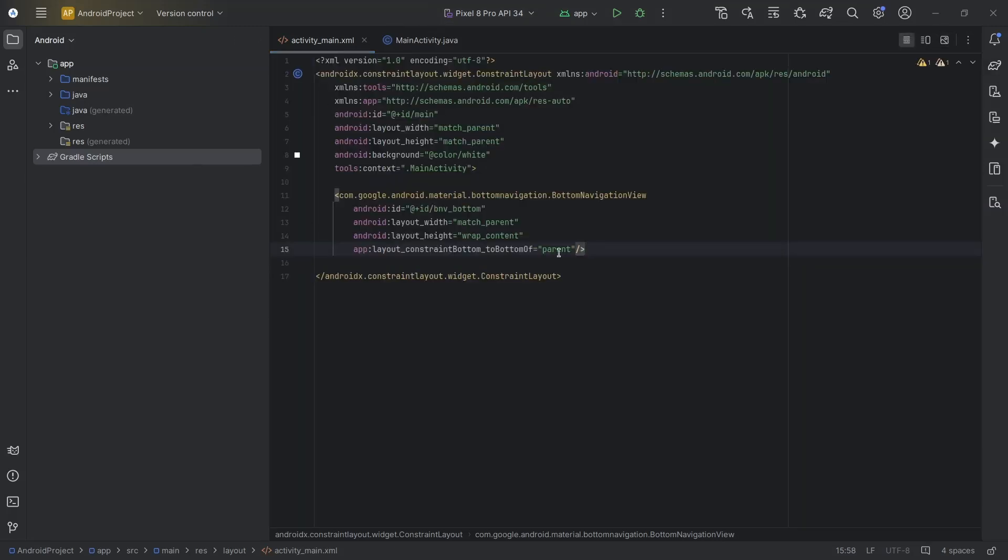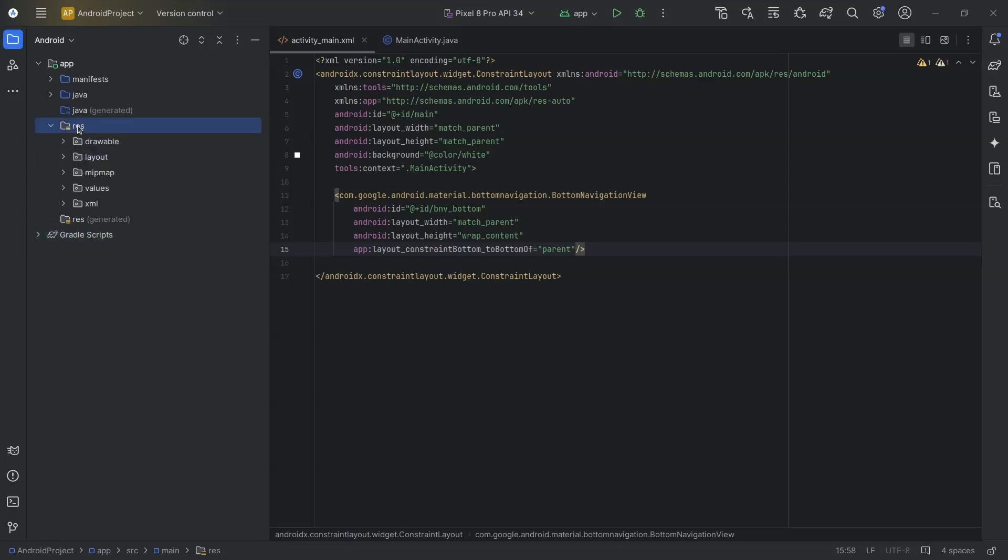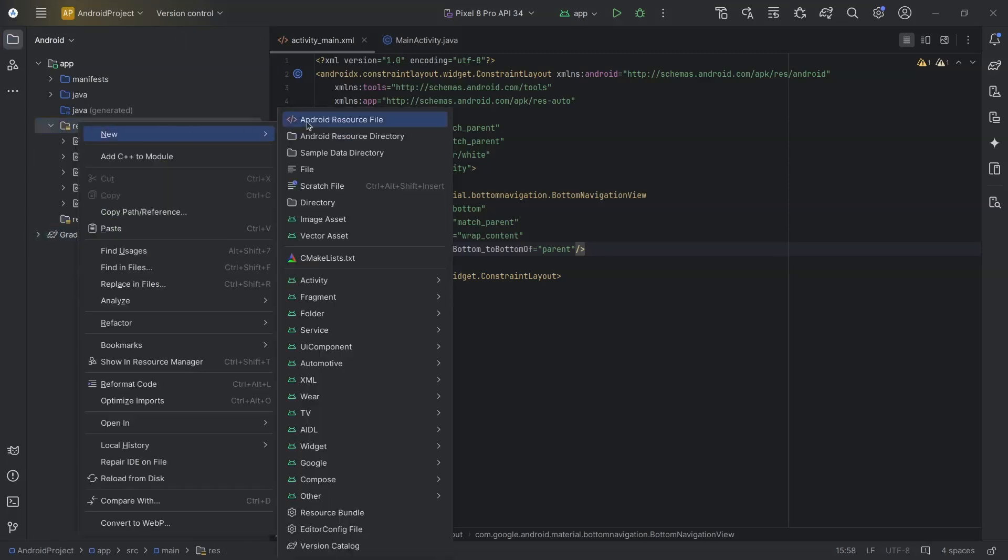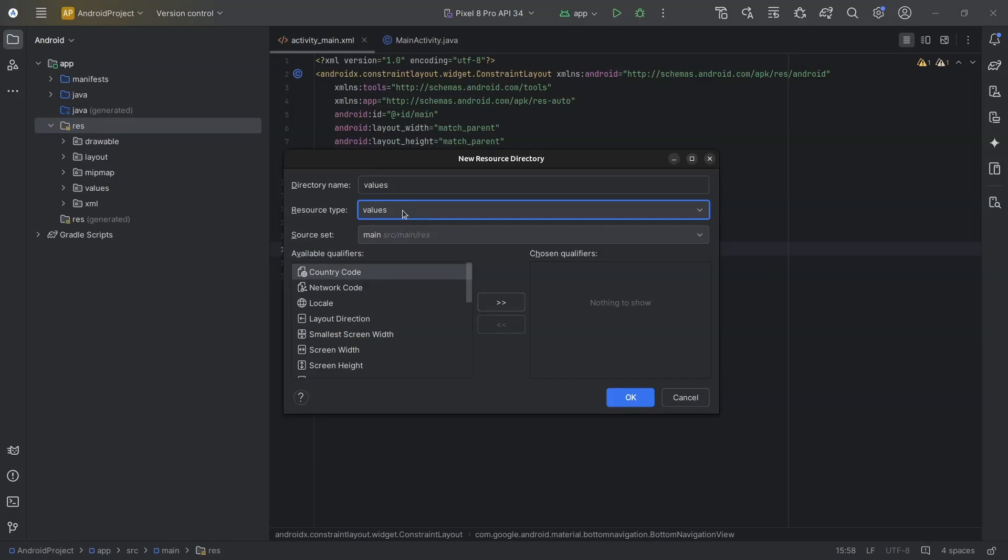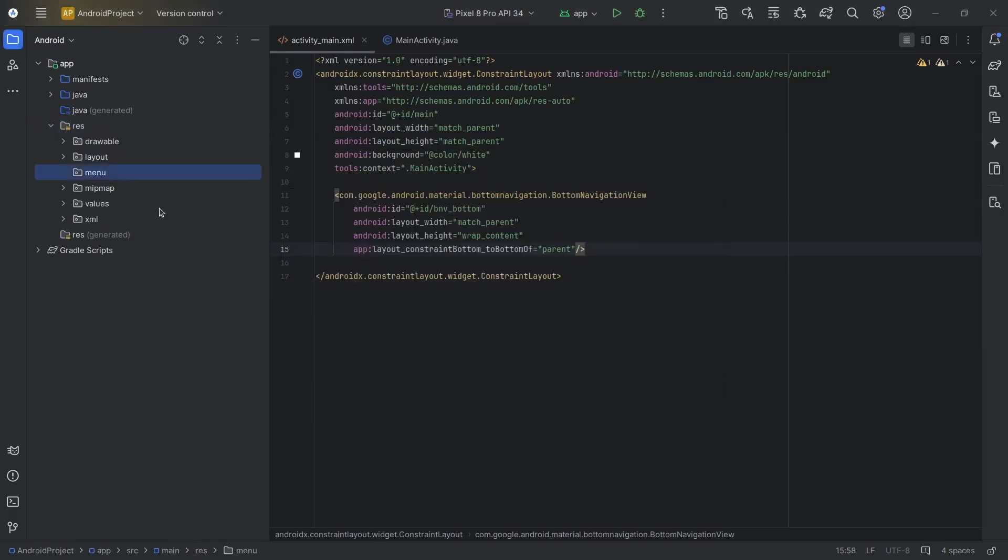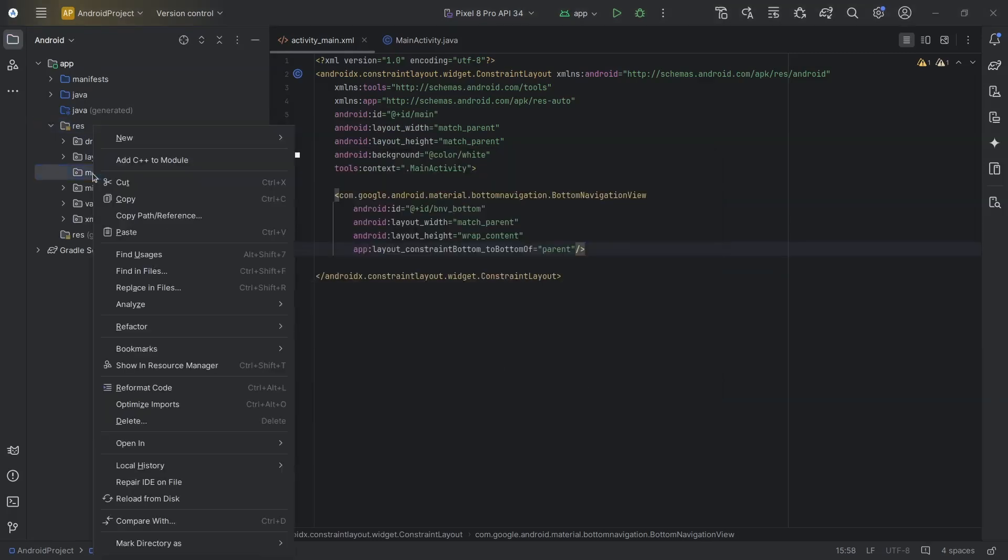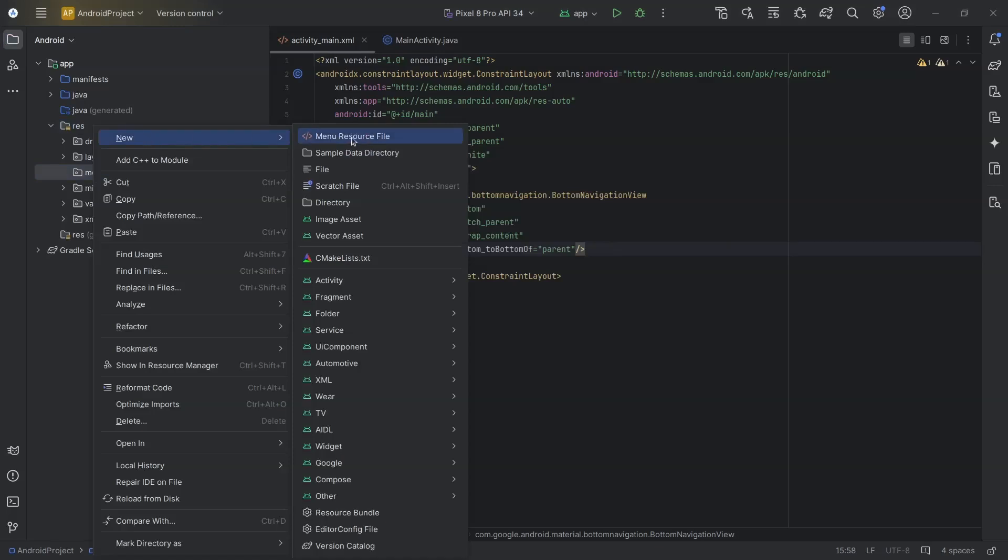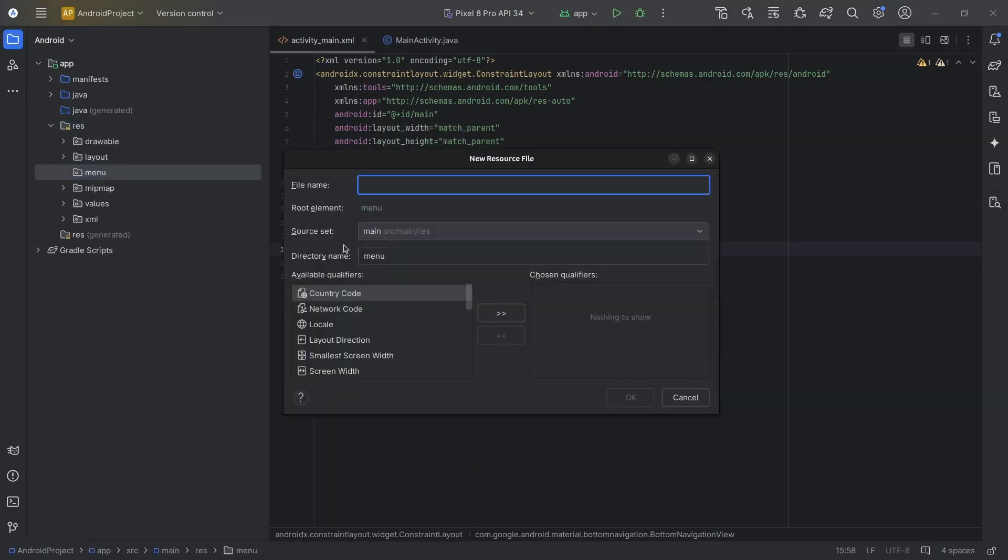Now we need few items for this bottom navigation view. So right click on resource directory, new Android resource directory and select menu. Now right click on menu folder and we will create a new menu resource file. I will name it bottom_tabs.